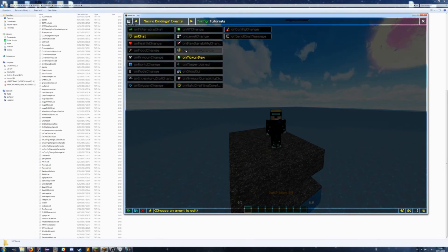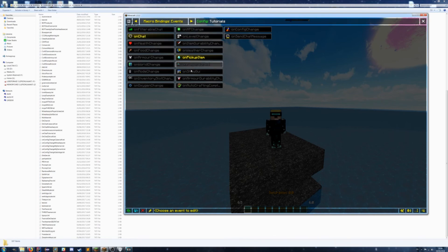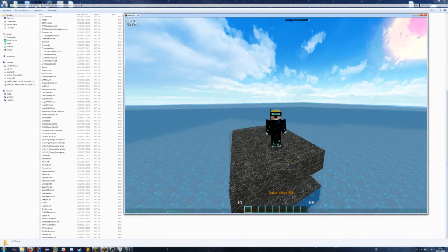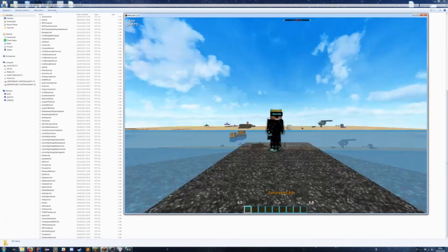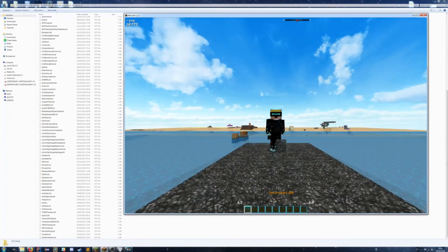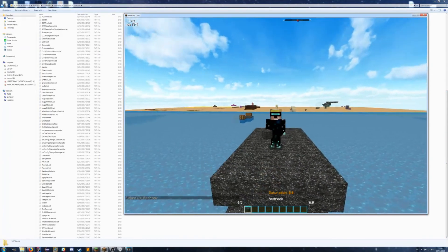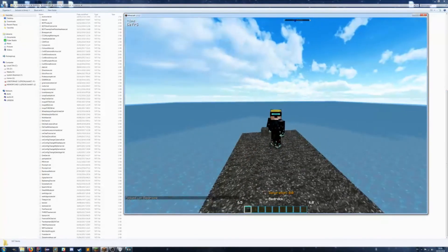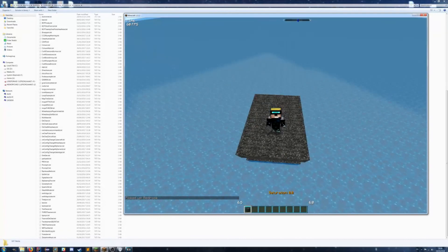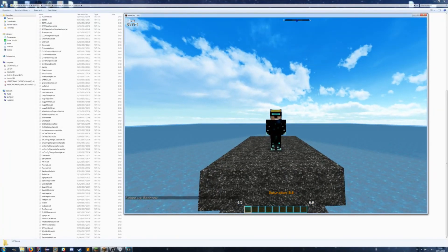So here, when you pick up an item, it can run a script. Or on chat, you can also run a script. Anything here - any event can help. So if I was to float bedrock on the ground and pick that up, it will say picked up bedrock. It's pretty simple.